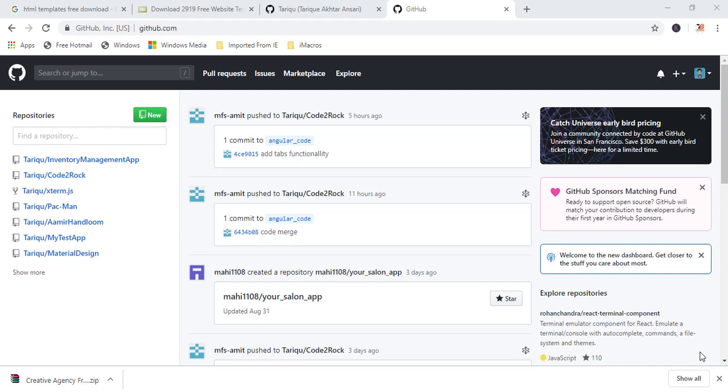And we can say that how to create a GitHub pages. But before going next, let me request you, please subscribe my channel if you're watching first time. Because making a video takes a lot of time. Your subscriptions, your likes and comments motivate me to make more videos.